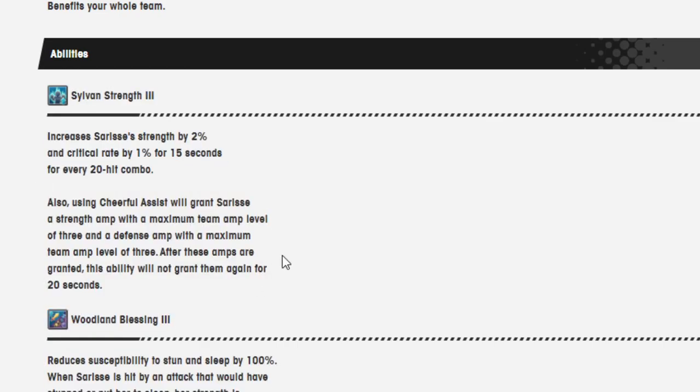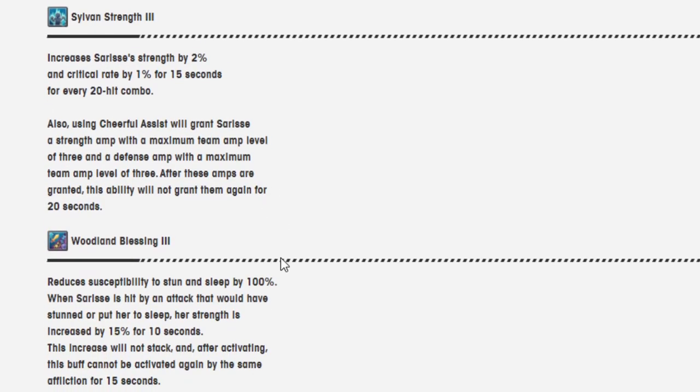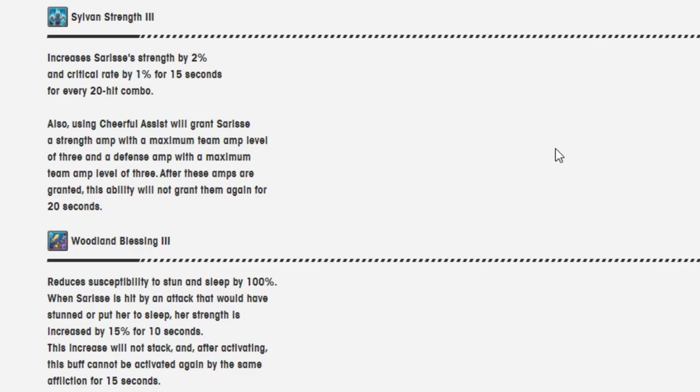Sylvan's Strength 3. Increases Cerise's strength by 2% and critical rate by 1% for 15 seconds for every 20 hit combo. Also, using Cheerful Assist will grant Cerise a strength amp with a maximum team amp level of 3 and a defense amp with a maximum team amp level of 3. After these amps are granted, this ability will not grant them again for 20 seconds.